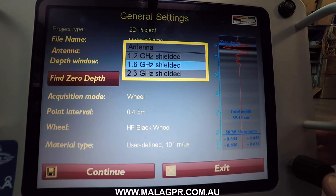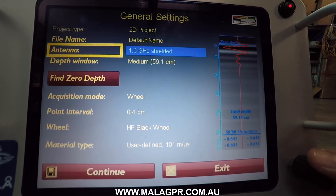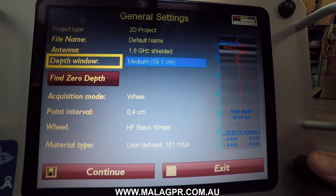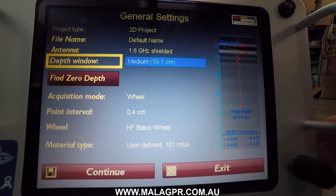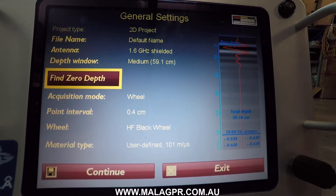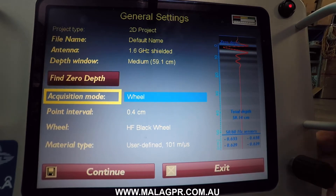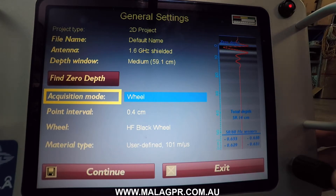Today we are using the 1.6 gigahertz antenna, and you can choose between several different depth windows: deep, shallow, and medium. There's also a calibration option and an option to select different acquisition wheels. Normally we use a small wheel attached to the side of the antenna, but you could put this into a larger cart system or use a time triggering function.